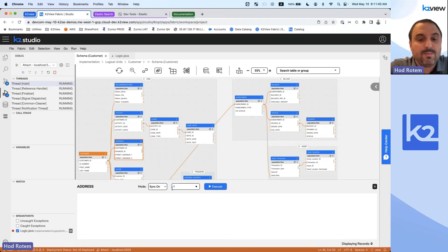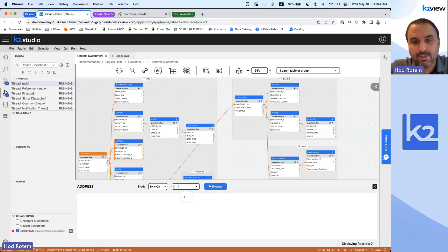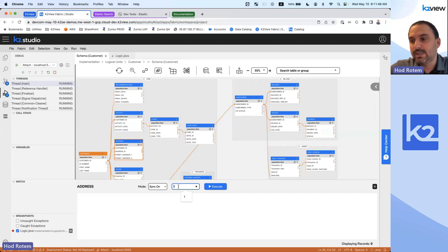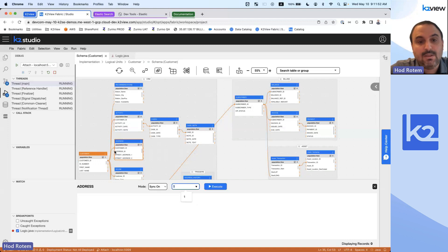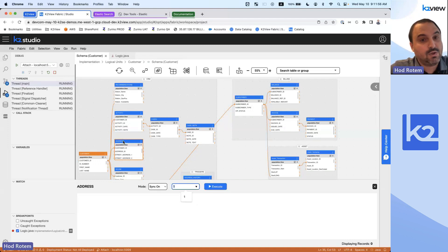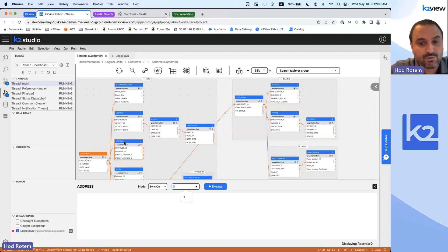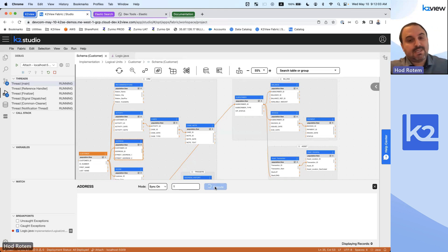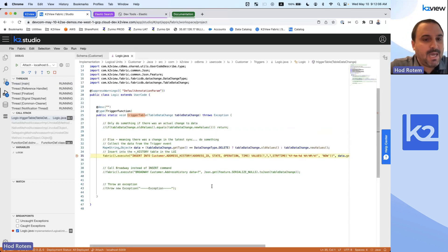We've added our table and a trigger to the address table. Let's simulate using our table data viewer what happens when we synchronize data into K2View. In this example, I'm going to bring customer number one into K2View. Because customer number one doesn't exist right now in K2View, it will start populating the data. The address data will be populated, and as a result there will be a new row into the address table, which will execute the trigger function. When I click Execute, it starts bringing the data and automatically moves me to my breakpoint.